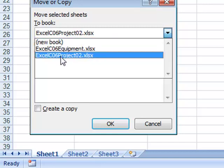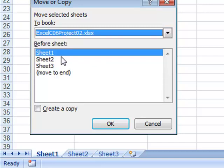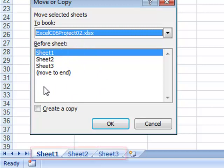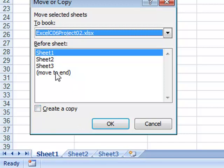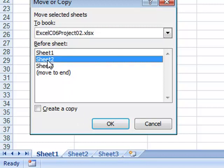I'm going to use my existing one to begin with. When I choose that, it shows the sheets that are currently in this workbook: Sheet1, Sheet2, and Sheet3. I can choose where exactly I want to place it. I'm going to say before Sheet2.